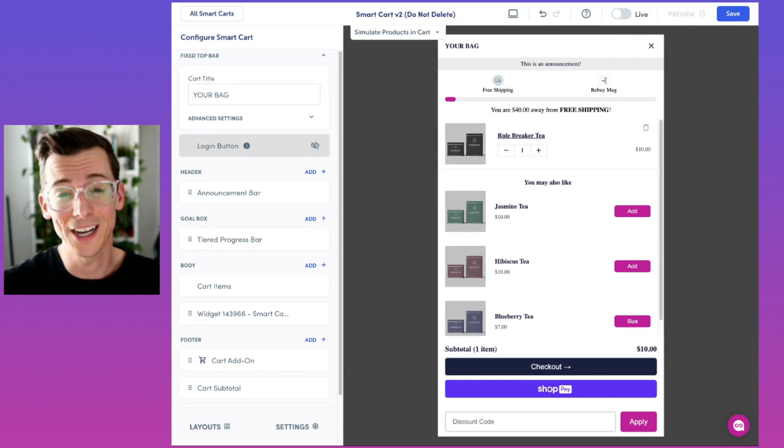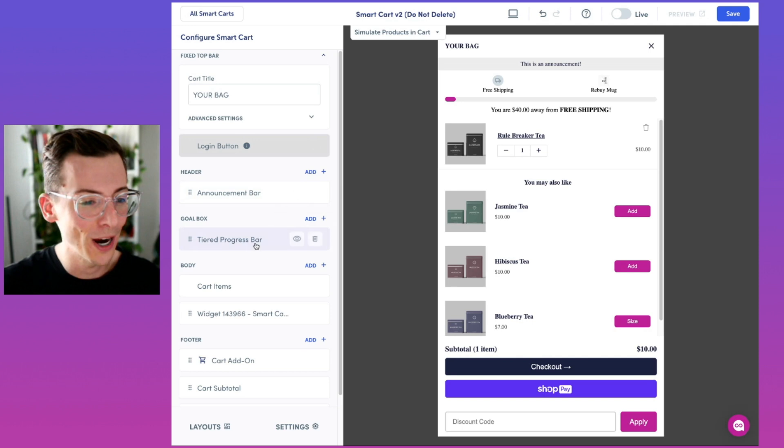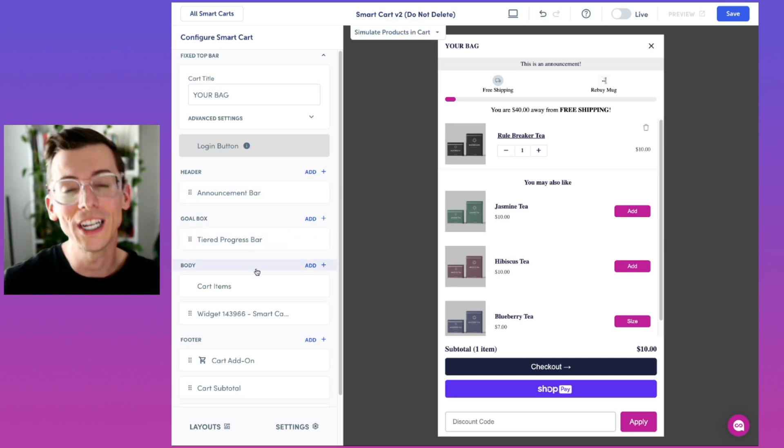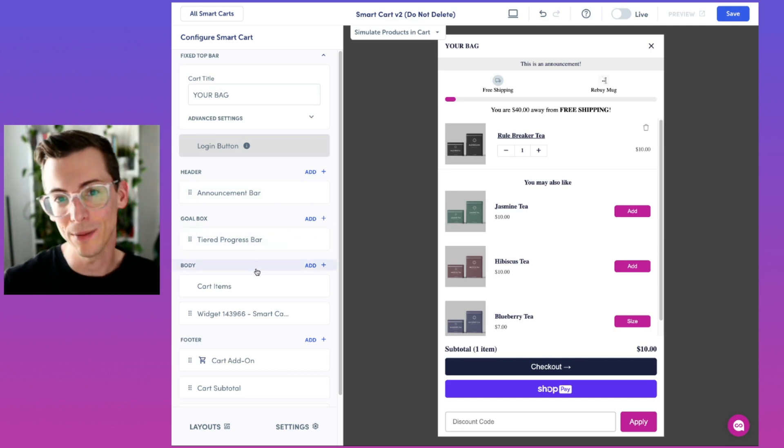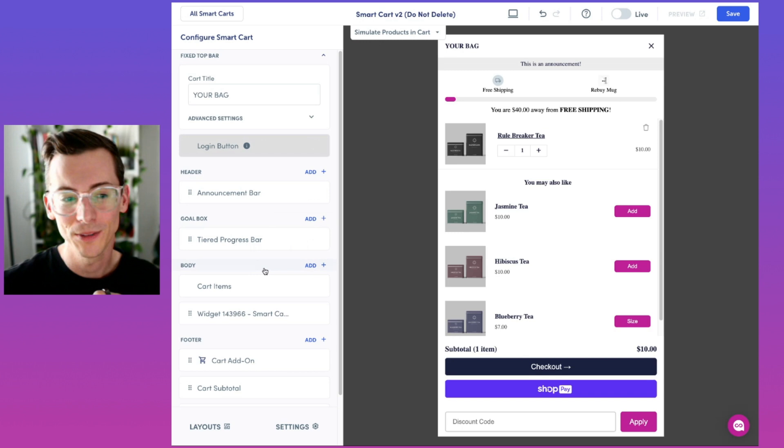You can endlessly customize the smart cart, adding an announcement bar, a tiered progress bar, cross-sell widgets, and even smart cart apps. Let's walk you through some of those apps.